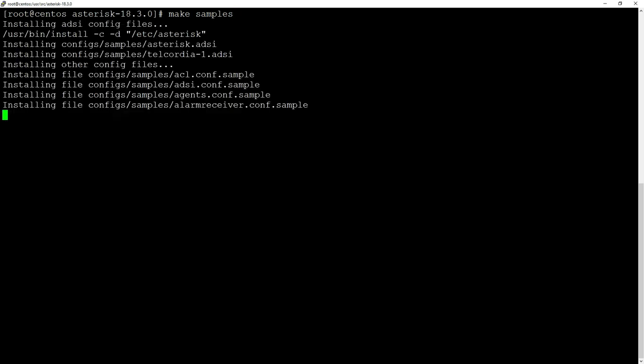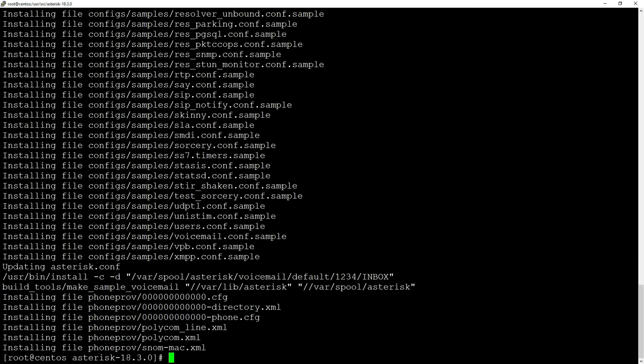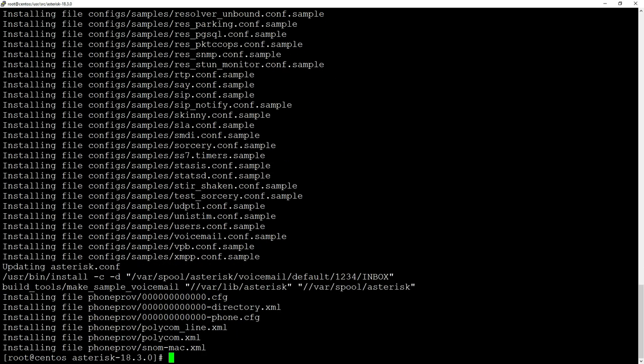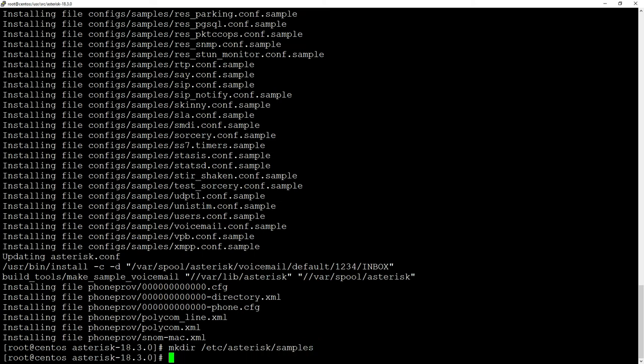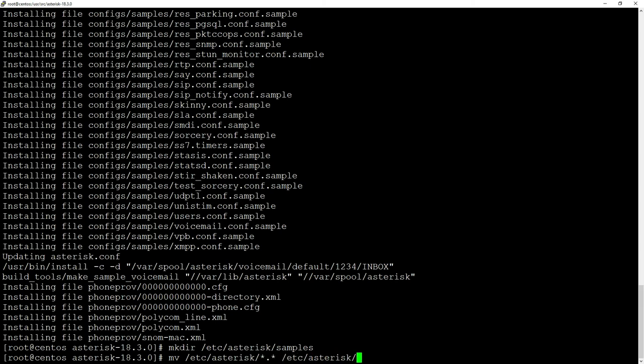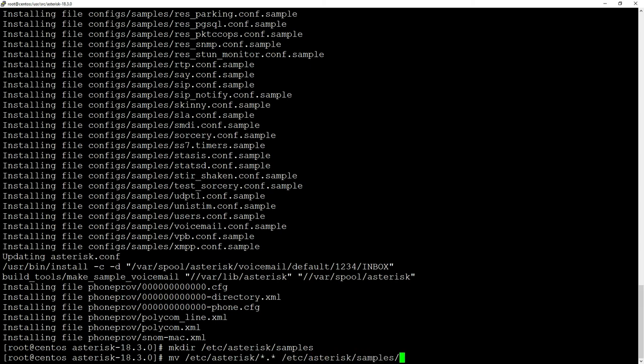Then in addition to that, we are going to make a directory: 'mkdir /etc/asterisk/samples'. We will just move all those sample files there: 'mv /etc/asterisk/*.* /etc/asterisk/samples'. Then we will just do 'make basic-pbx'.